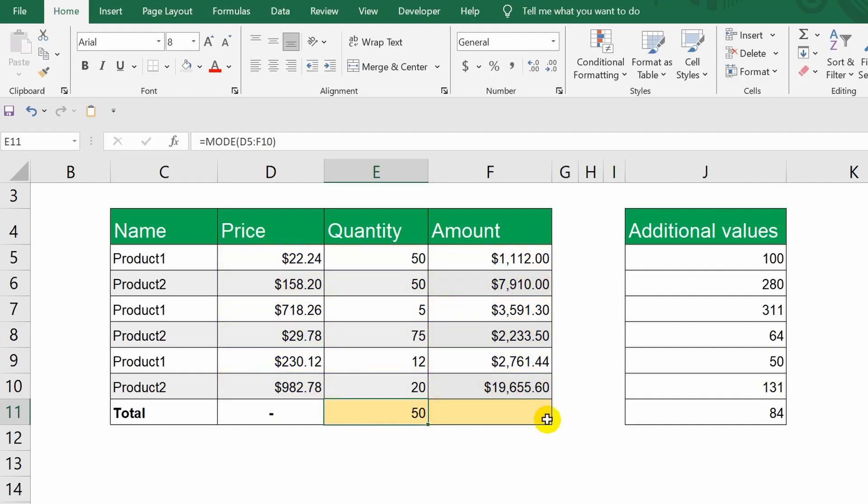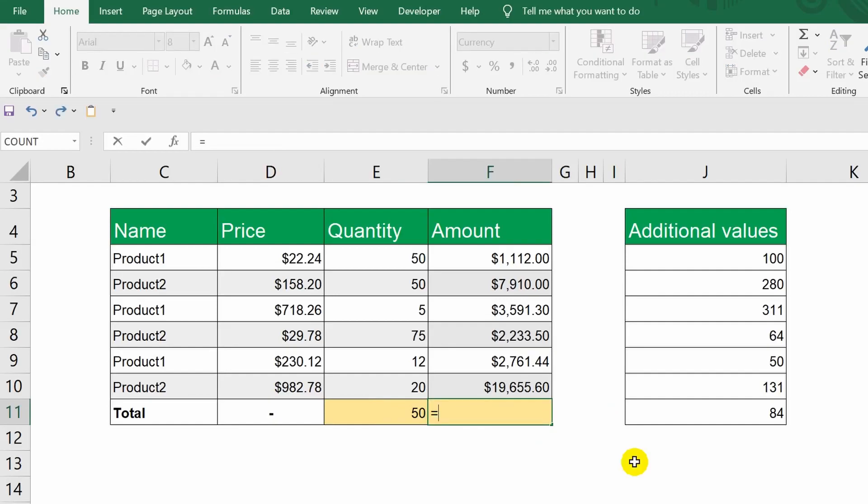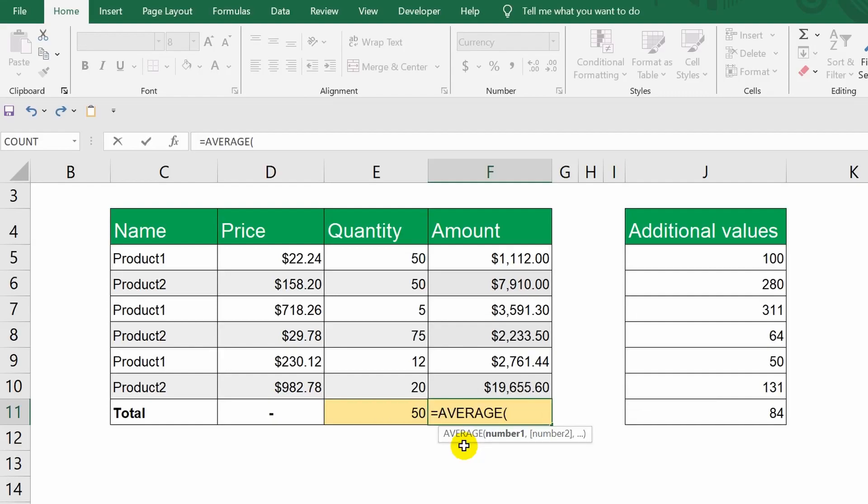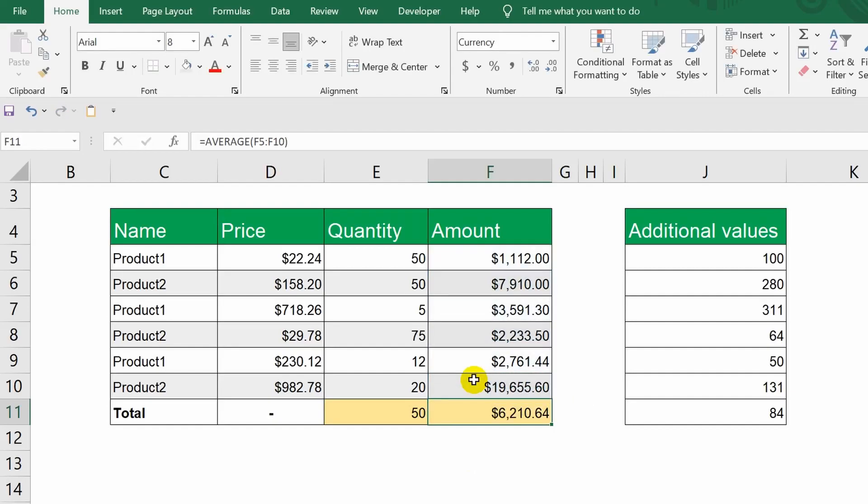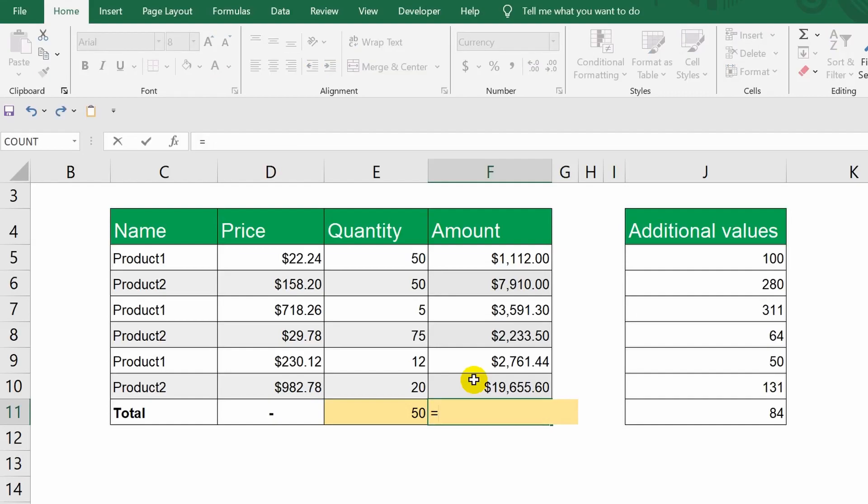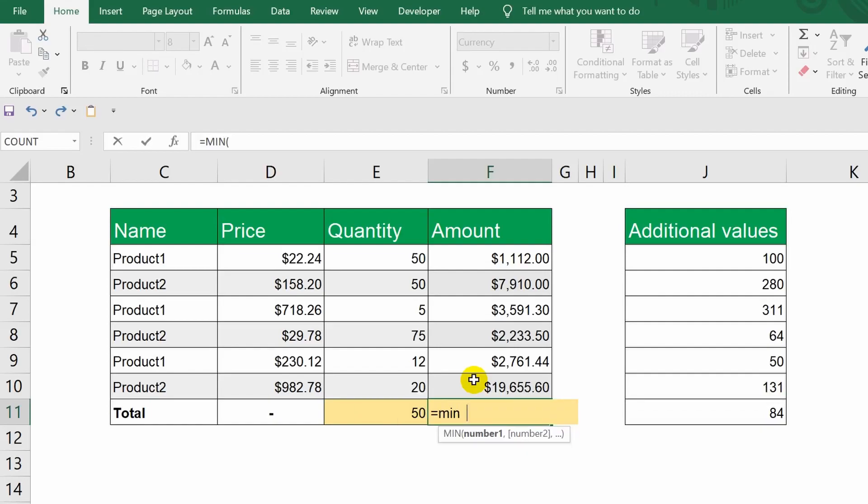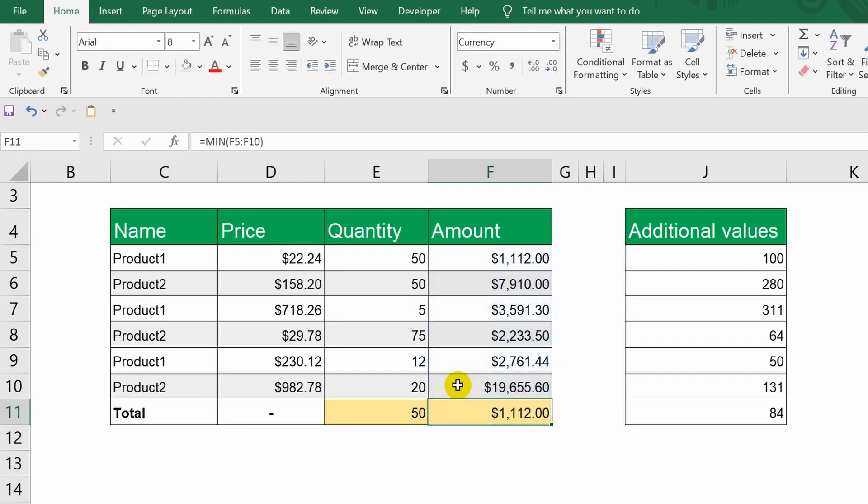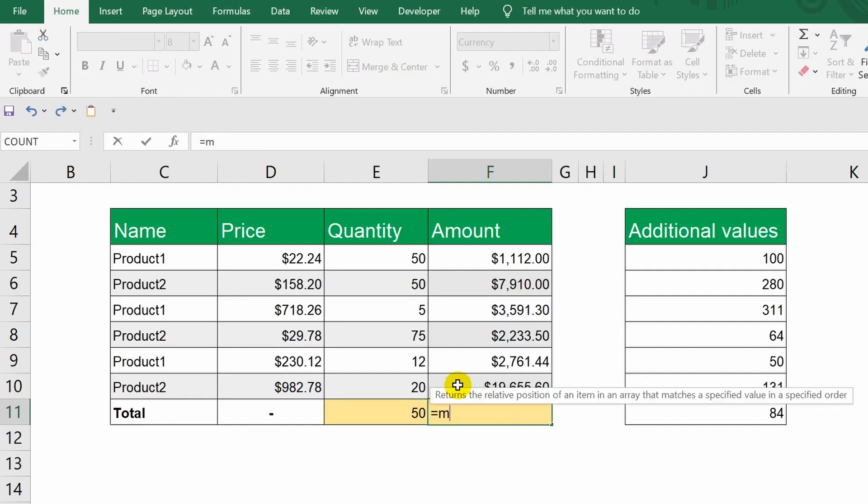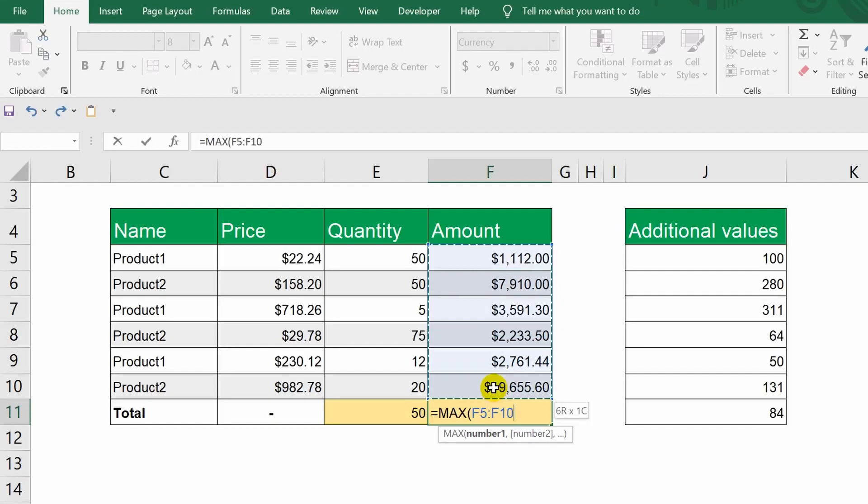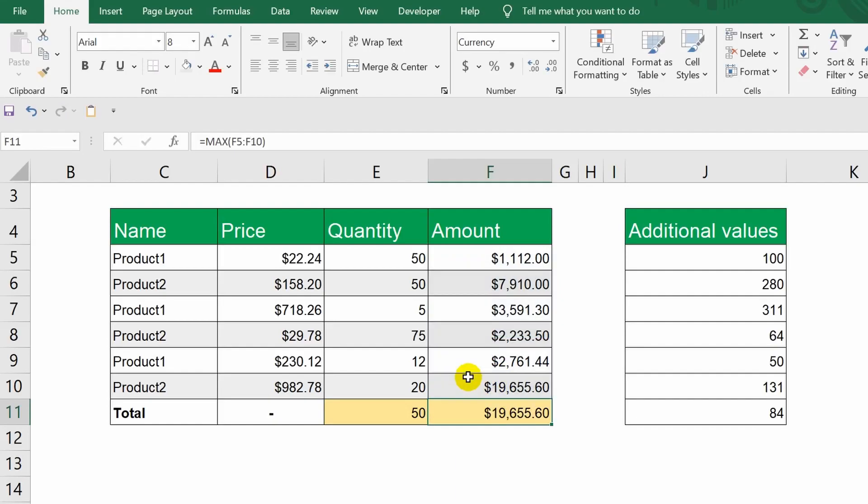Now let's find the average value in column F. The function we need is called the average value. You're already familiar with the principle of its operation. This function is convenient for calculating the average grade, or for example, the average salary, etc. Similarly, you can find out the maximum or minimum value from a given range. The min function returns the minimum value. But, the max function returns the maximum value. Super.